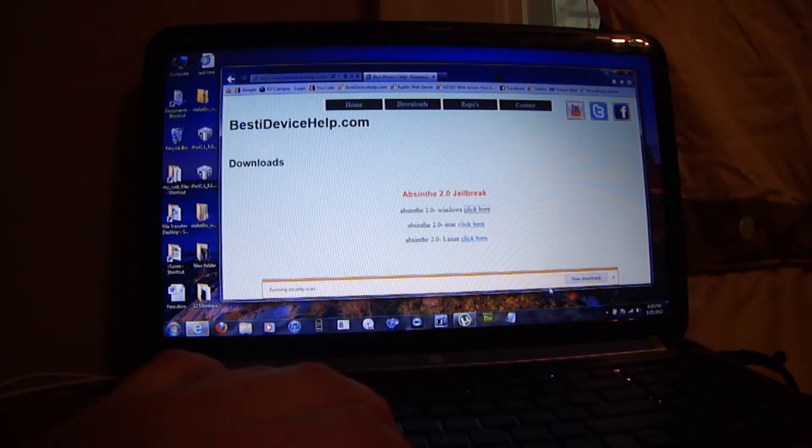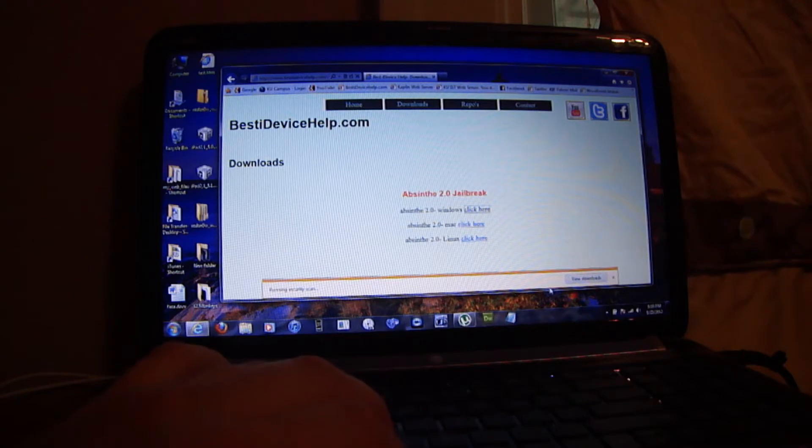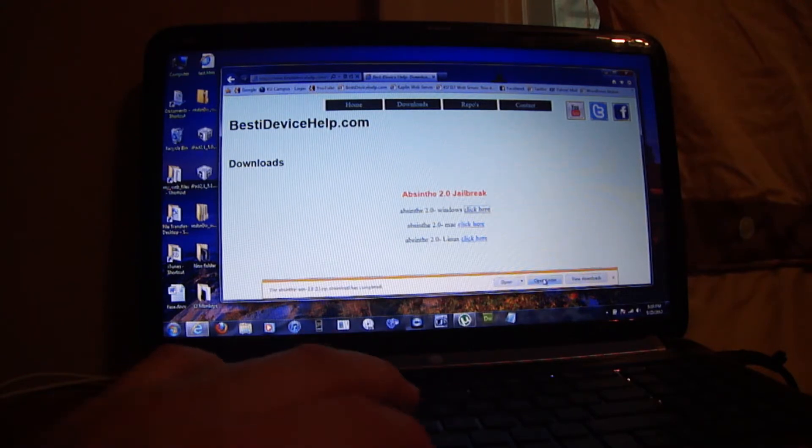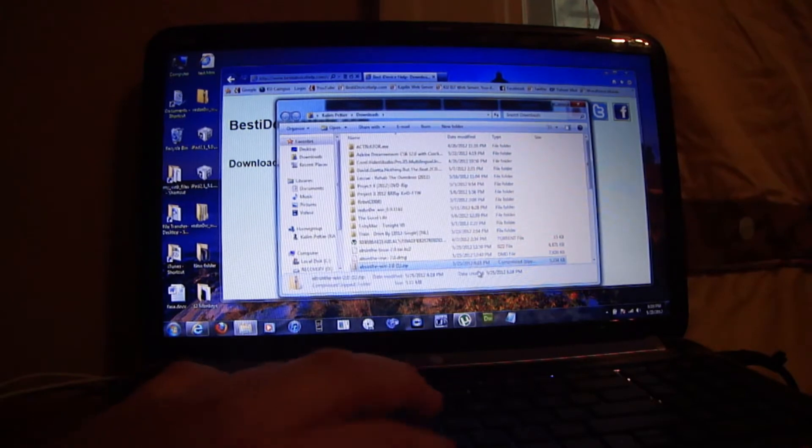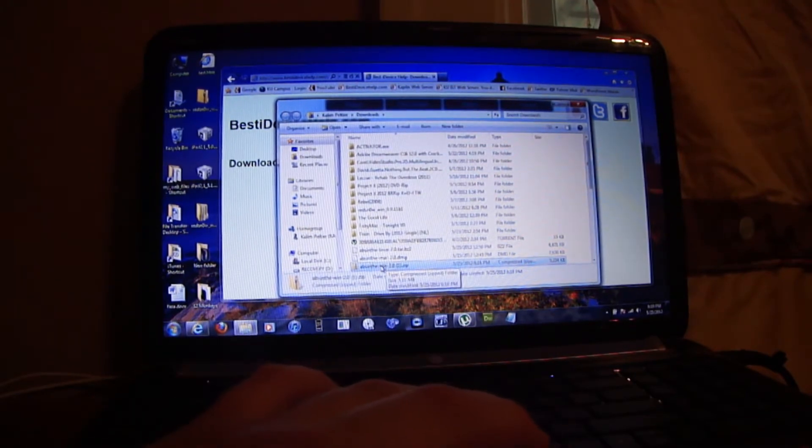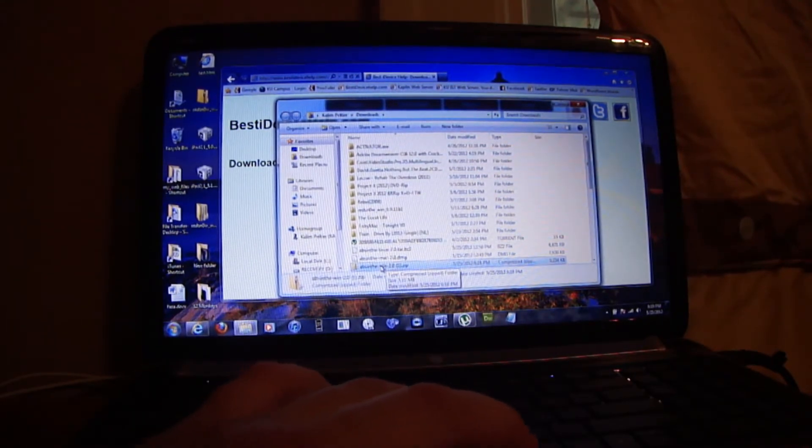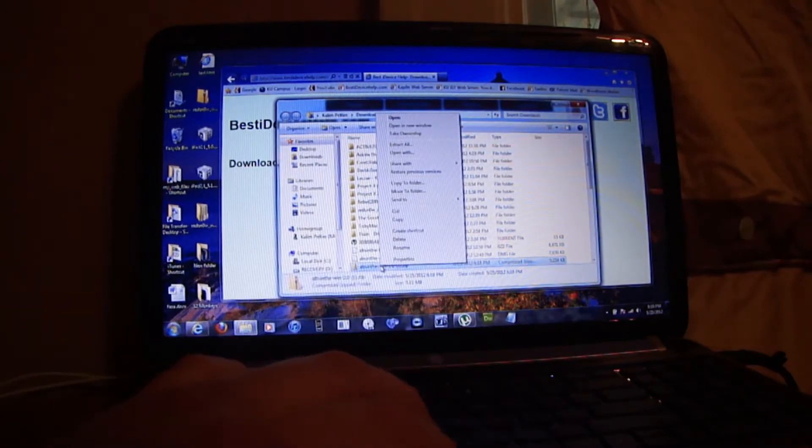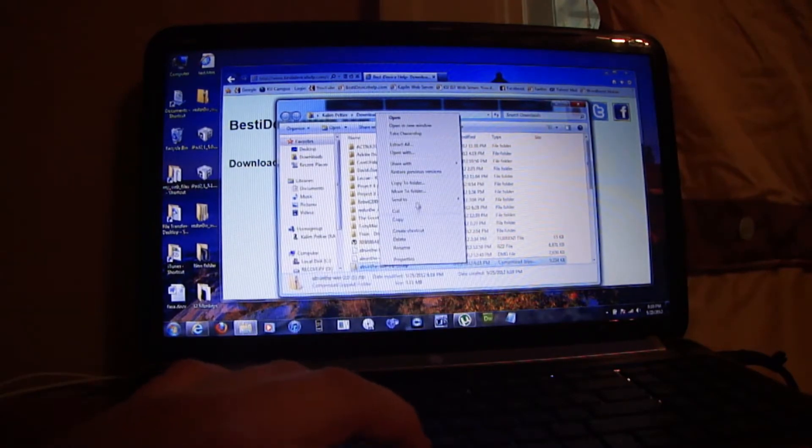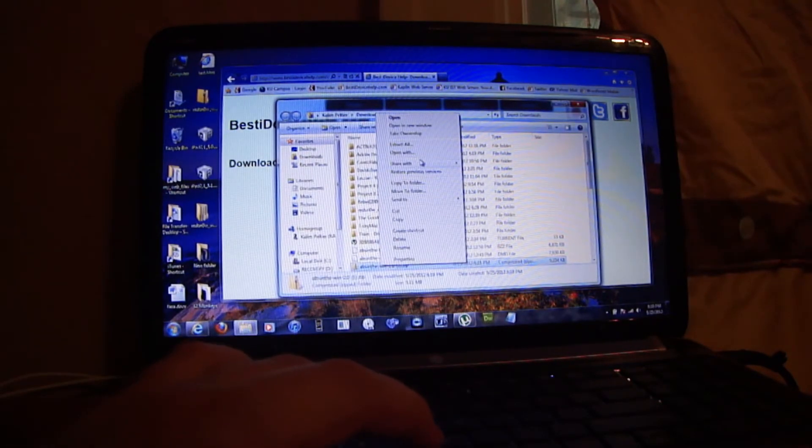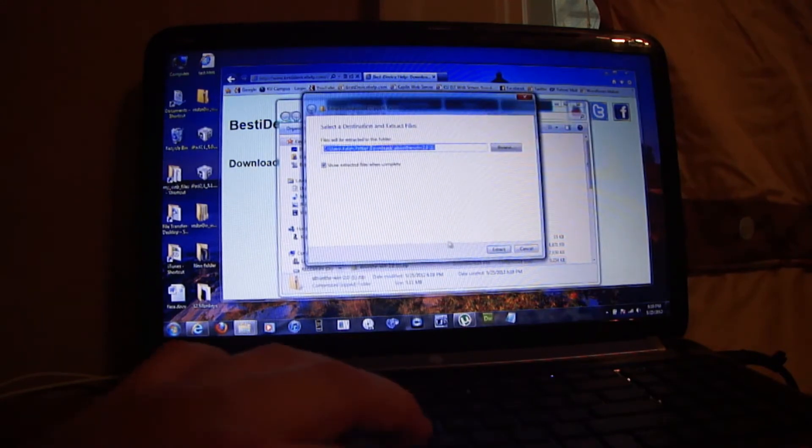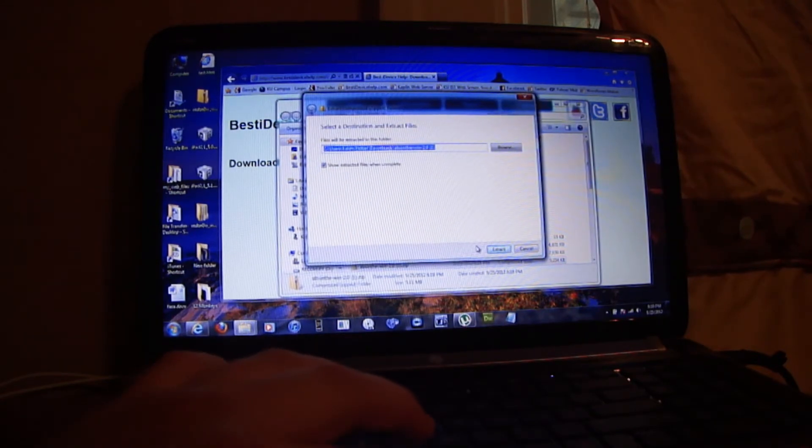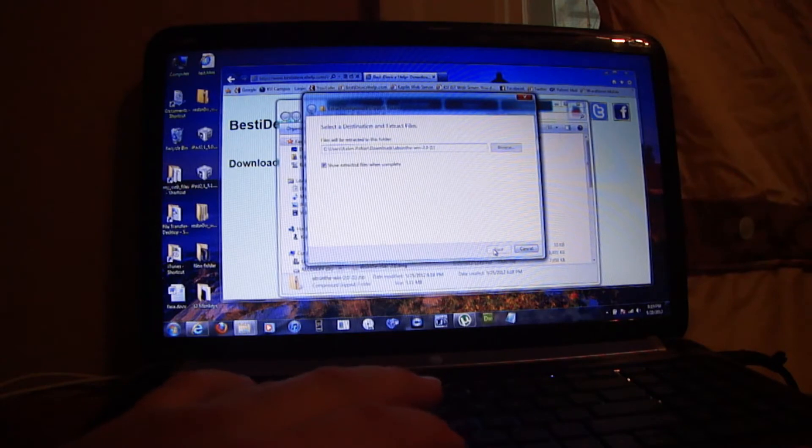Hold on a second. Okay, open folder and you need to right-click on AbSinthe and you need to extract all. Press extract.